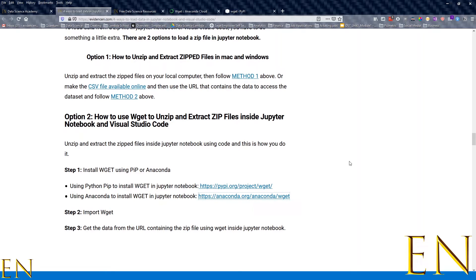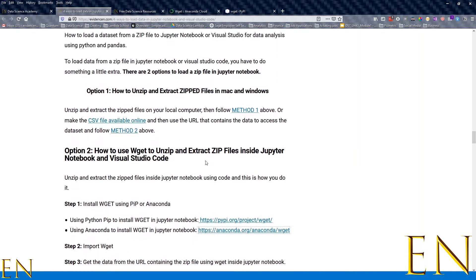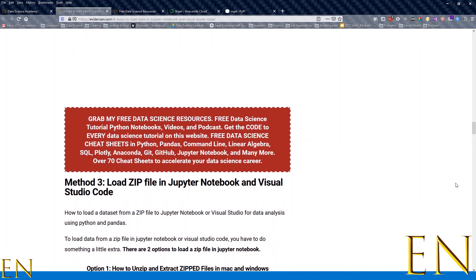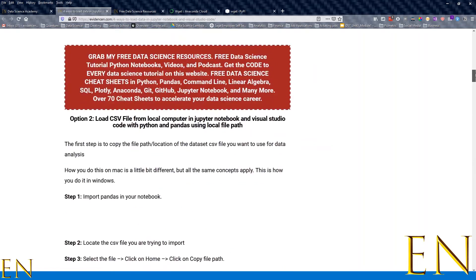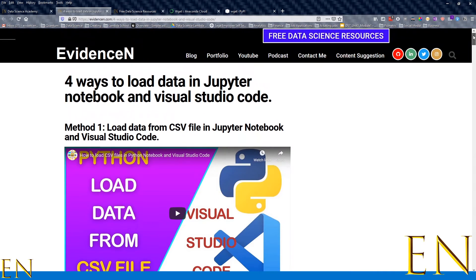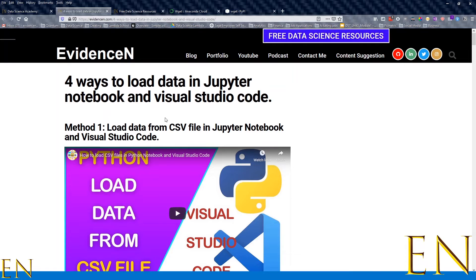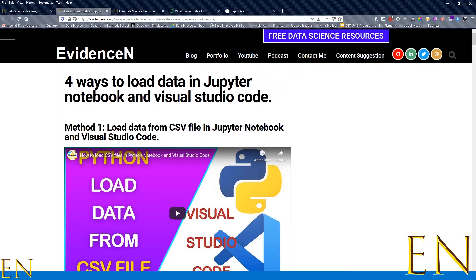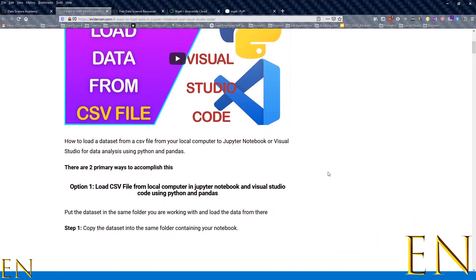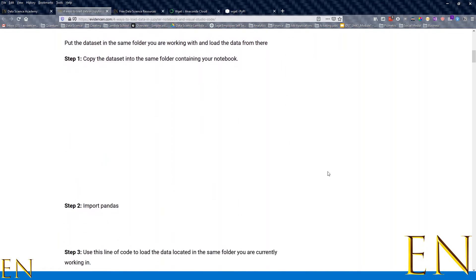you go to this blog post. I'm going to link it in the description below. It's called 'Four Ways to Load Data in Jupyter Notebook and Visual Studio Code,' and you can find this on my website. I'm going to put the link to this blog post in the description below so you can come here and read the different ways to load data in Visual Studio Code.